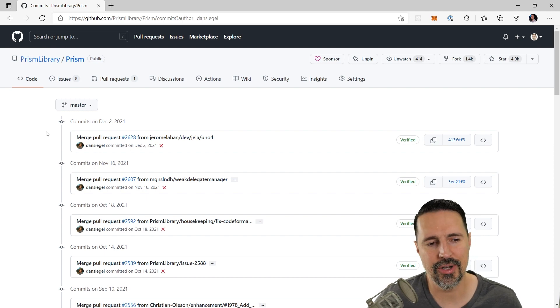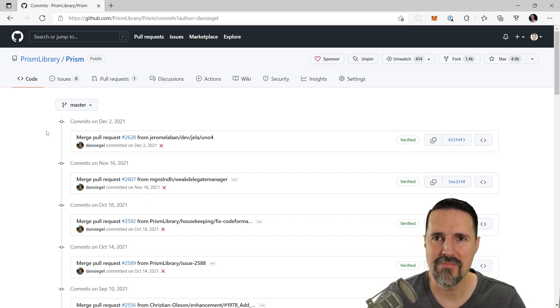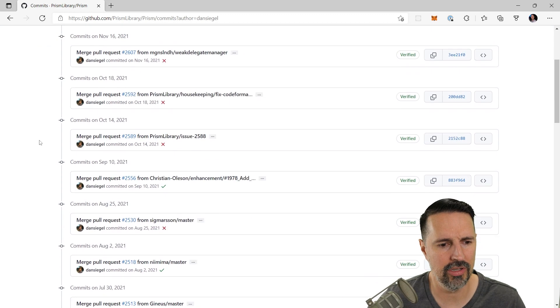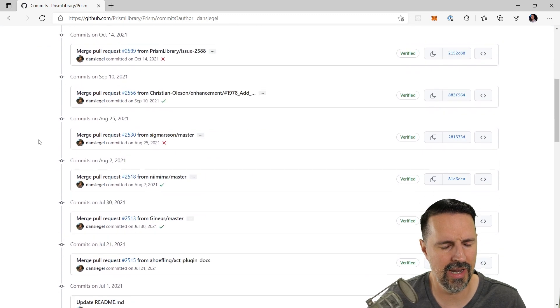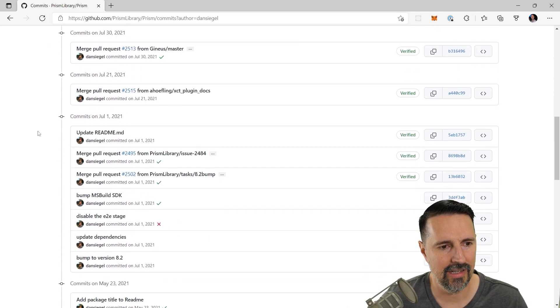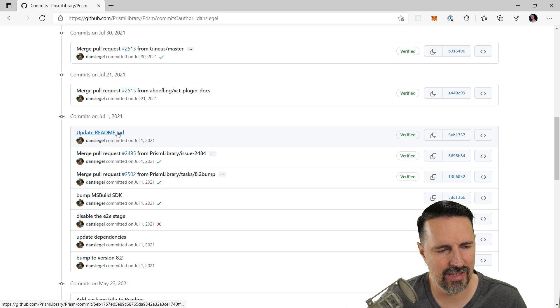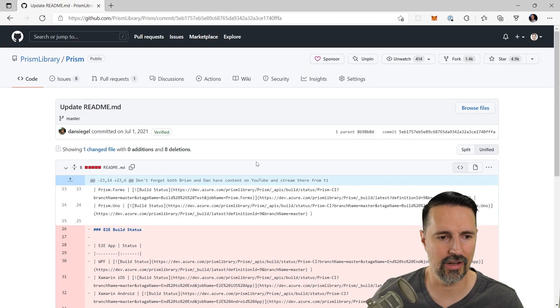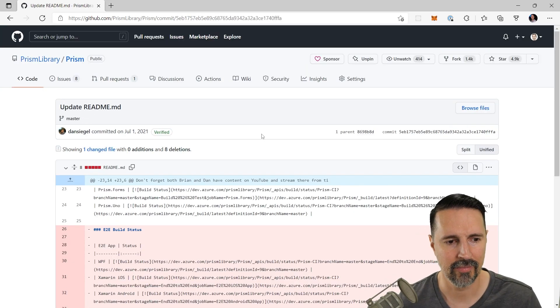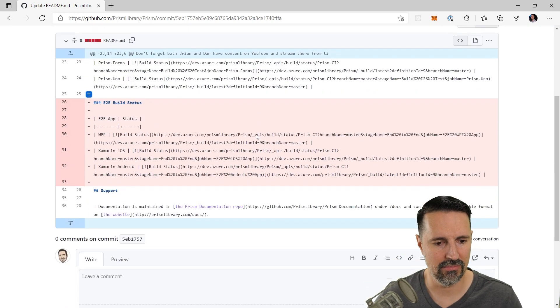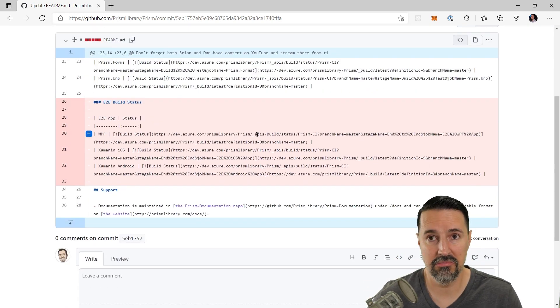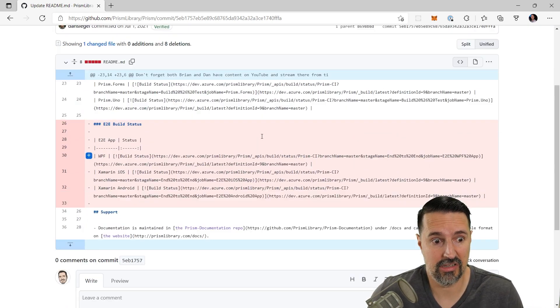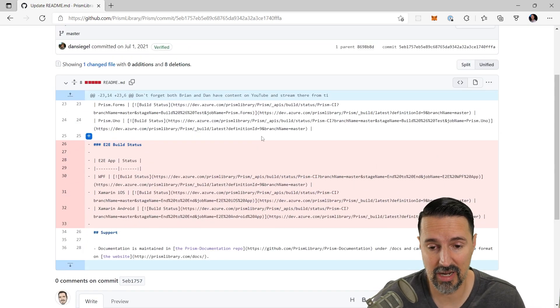And now what I want to do is I want to find a commit that he made. So I'm going to scroll on down and see. Oh, there he is. He made a commit to the readme file back in July. So let's go ahead and click on this commit. Okay, so here's the commit. It doesn't look very important, right? Just some basic doc updates.